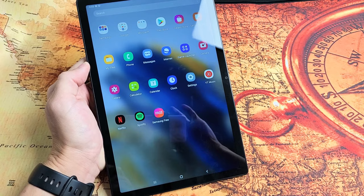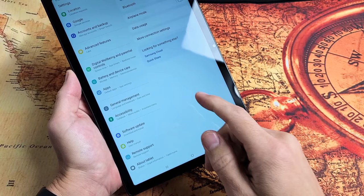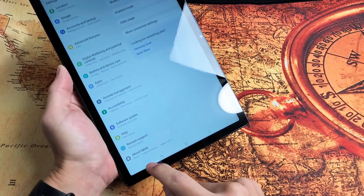Now on the left pane here, we're going to scroll all the way down to the very bottom. It says About Tablet. Once we enable developer options, it's going to show up right below About Tablet. So let's tap on About Tablet first.